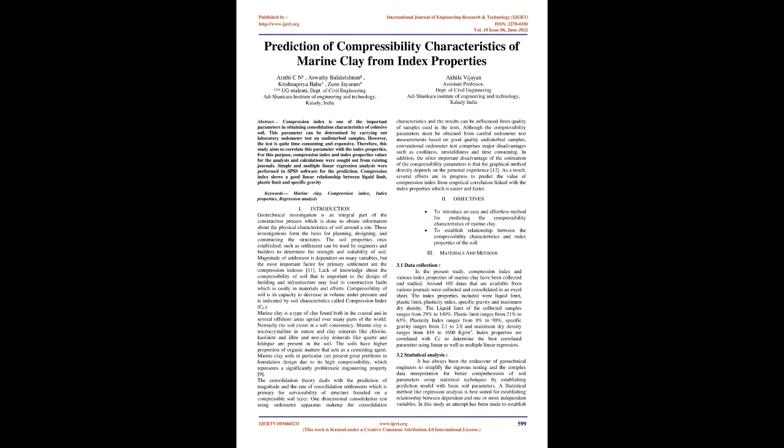Compression index shows a good linear relationship between liquid limit, plastic limit, and specific gravity. Keywords: marine clay, compression index, index properties, regression analysis.